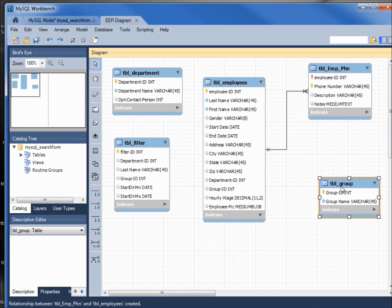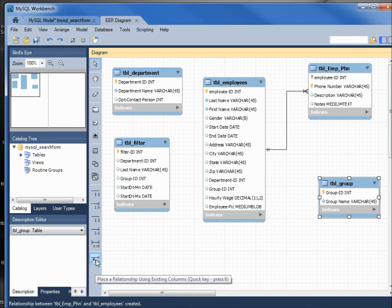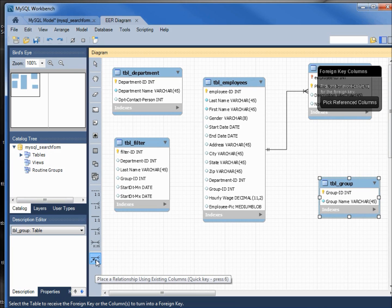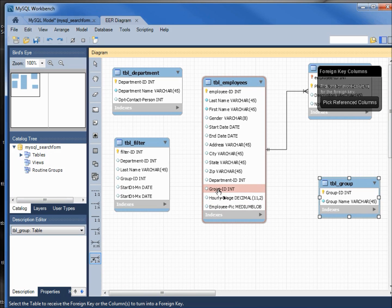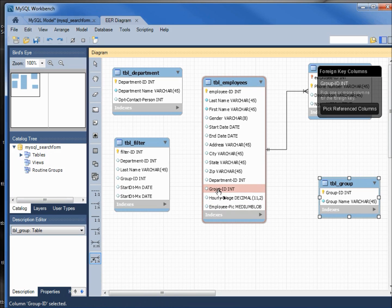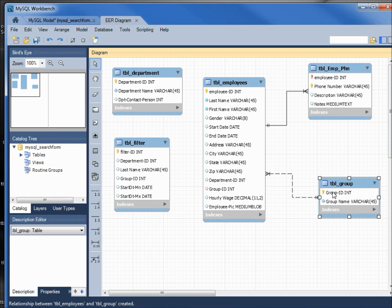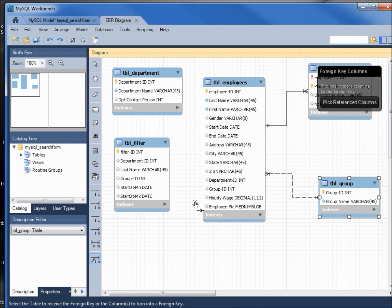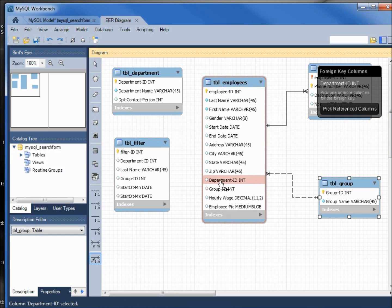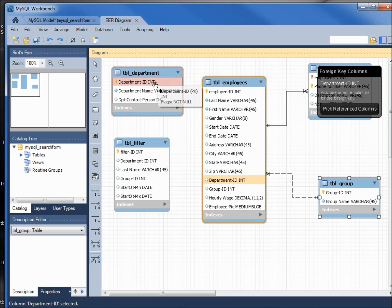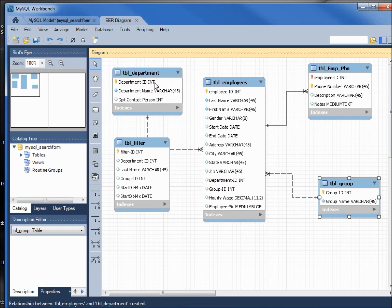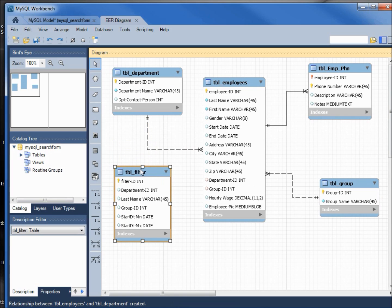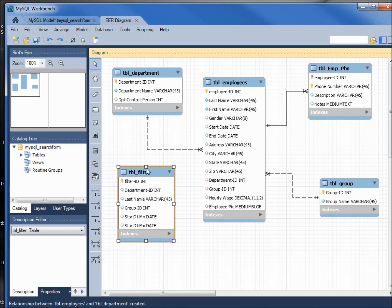Let's do the same thing with group and department. I'm going to click on the relationship, then on the many for the group, then on the one for the group, and we've got our one-to-many. And the same for the department; I'm coming into the department ID for the many, clicking that, then going up to the department ID for the one, and we have that complete.